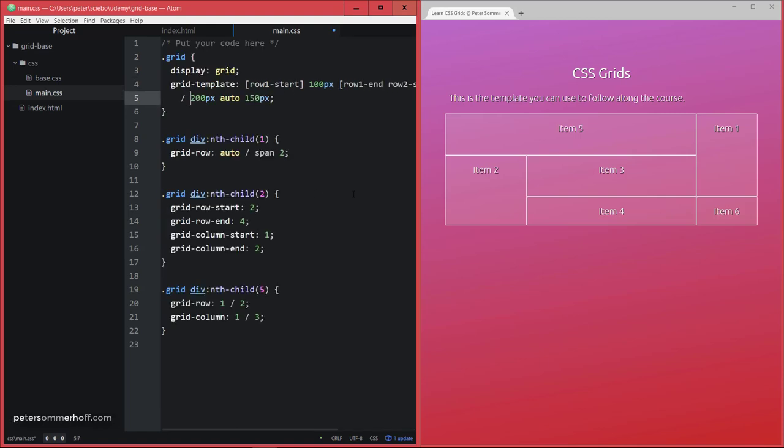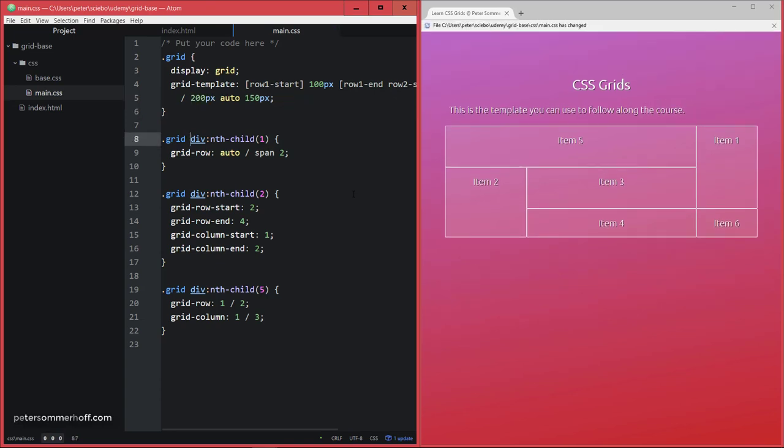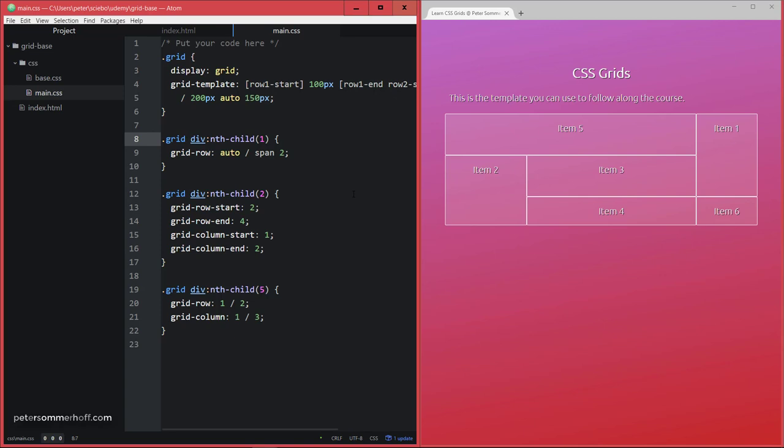Now similarly you could do the same thing for columns here, like col-1-start and so on, but I'm not going to do this right now in order to keep the code a bit more concise for you to be able to follow along the main concepts.